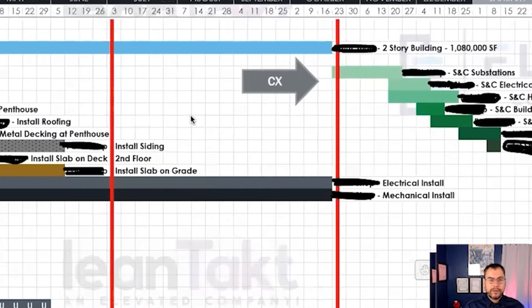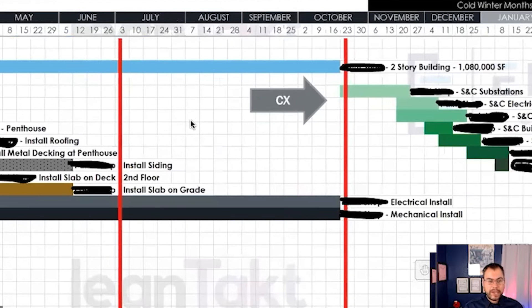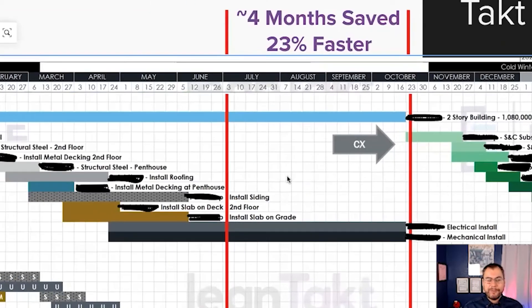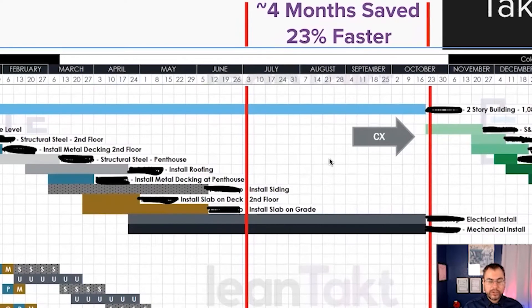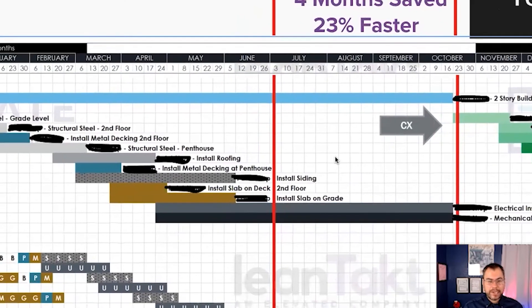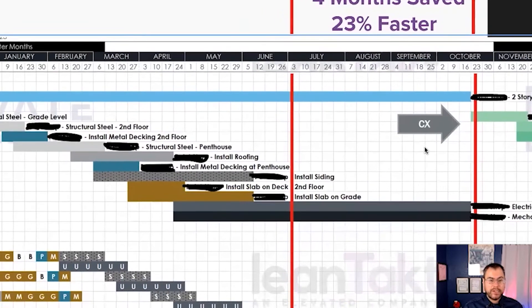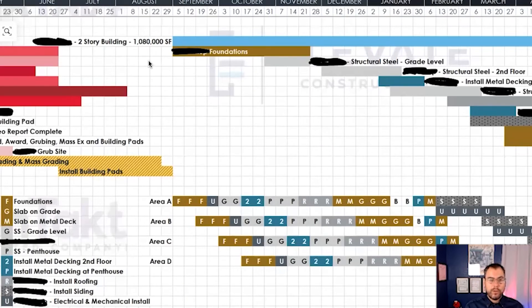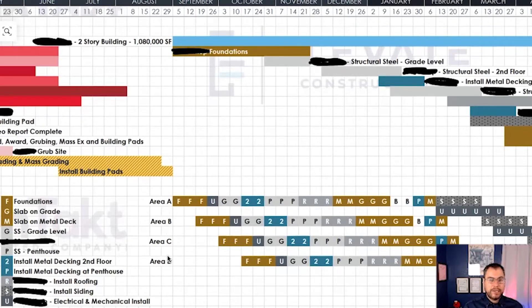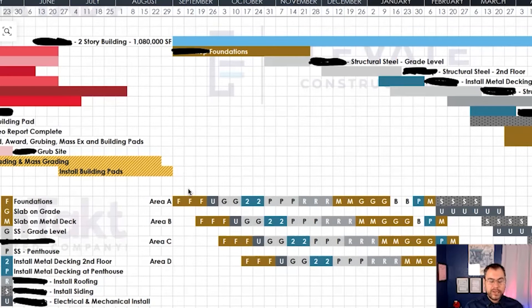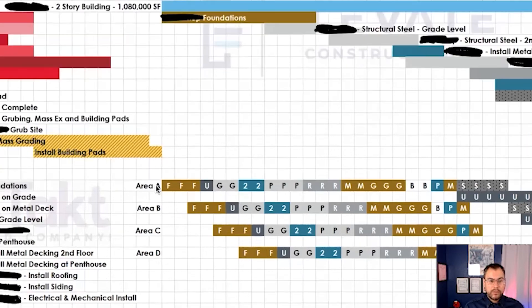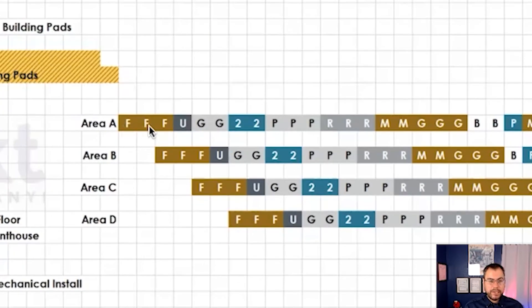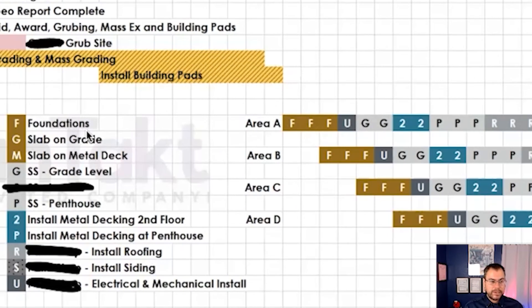Now using the concepts of TACT, like you saw in the simple example above, within 15 minutes with the trade contractors and the superintendent, could we break this 1 million square foot building into four areas? And we just call them area A, B, C, and D. And they said, yes, we can. And so by doing that and using known production rates that this was built on when the schedule was first created, we broke it up into these areas.